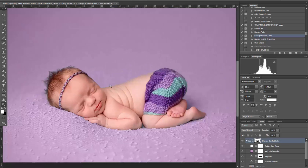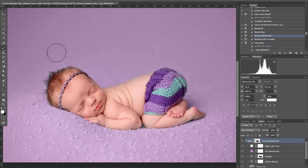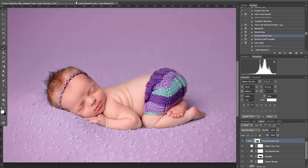You've now replaced the whole blanket with a different color. You might have some areas that still need to be touched up. Go in on this mask, select a brush, make sure it's small, lower your opacity a little bit, and you can start to do some touch-up.